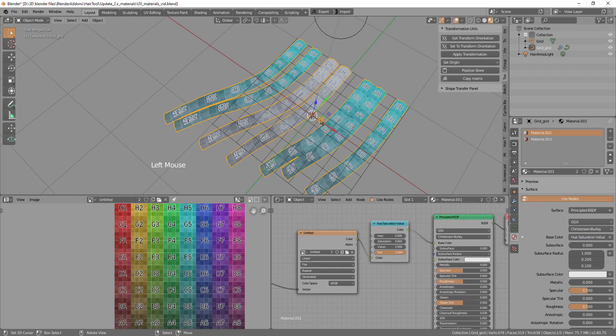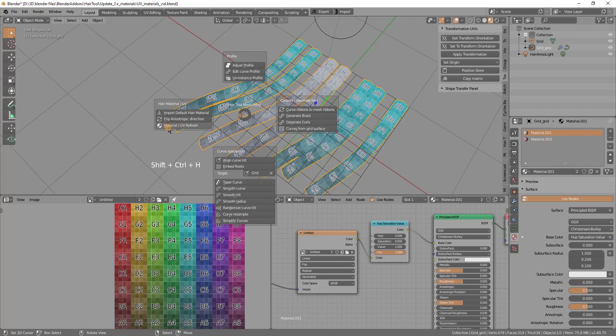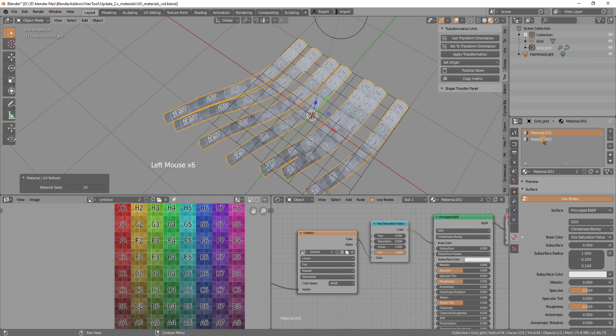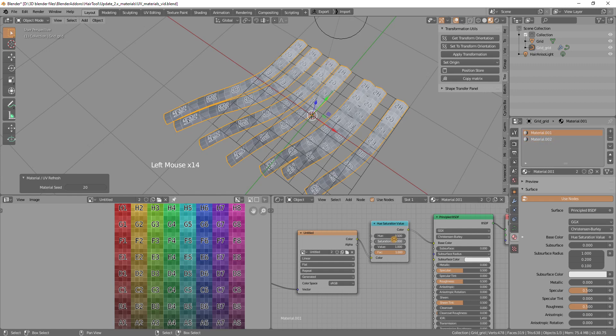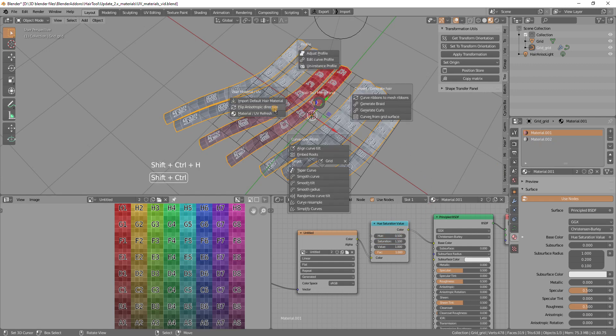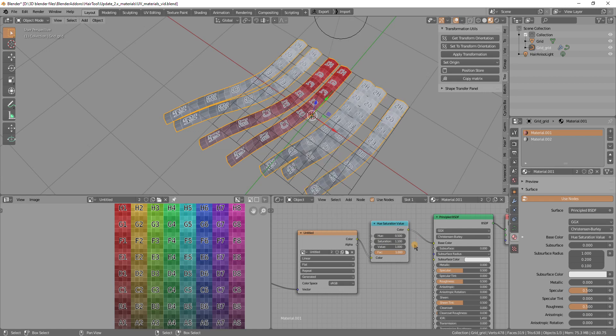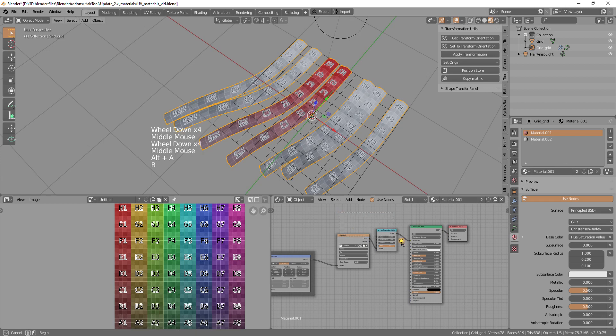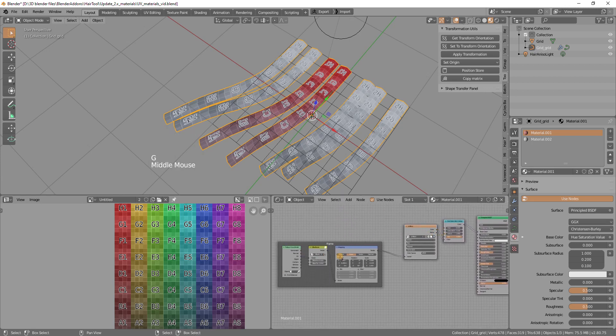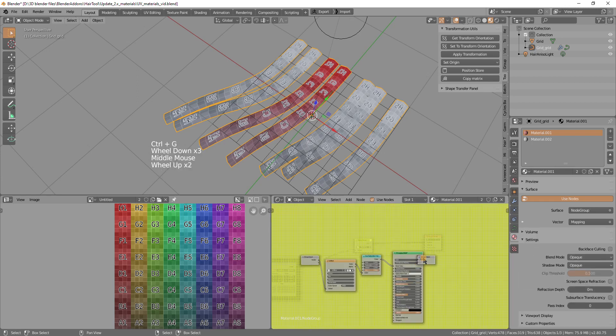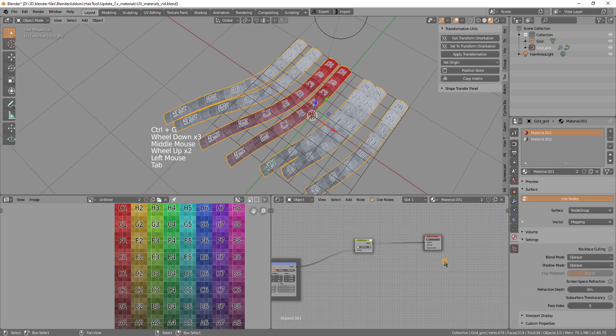So instead I made this ctrl shift H material UV refresh. And what it does, it basically copies node group and nodes from first material to second material. So now you see they are both basically the same. But the one problem with this is that if you then want to tweak back the saturation, you would have to constantly run this material UV refresh. So the workaround is to group the nodes like this, like those nodes that are not defining the UV mapping. UV mapping has to be outside the node group. So I can group those three selected nodes with ctrl G and tap to exit.